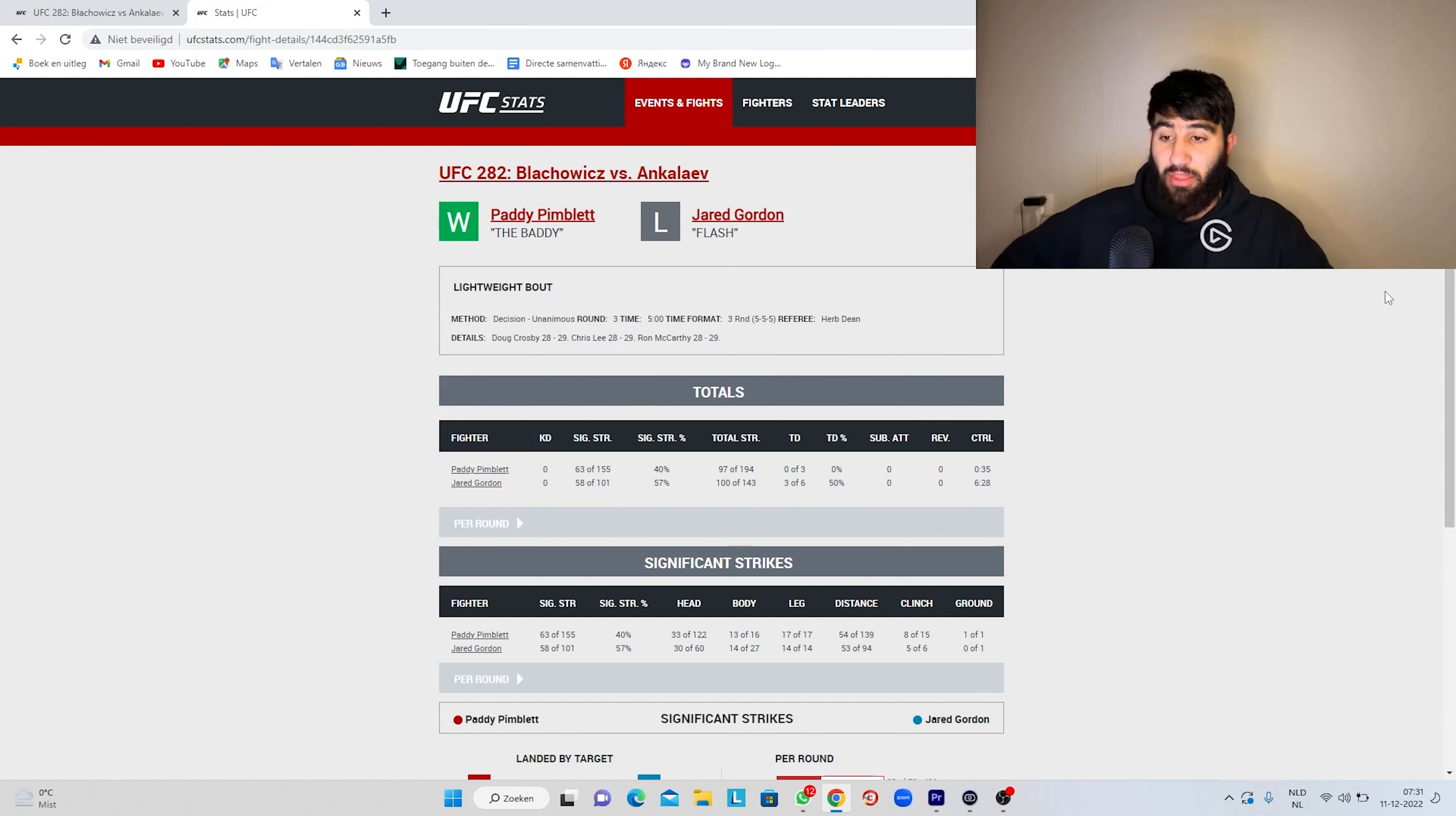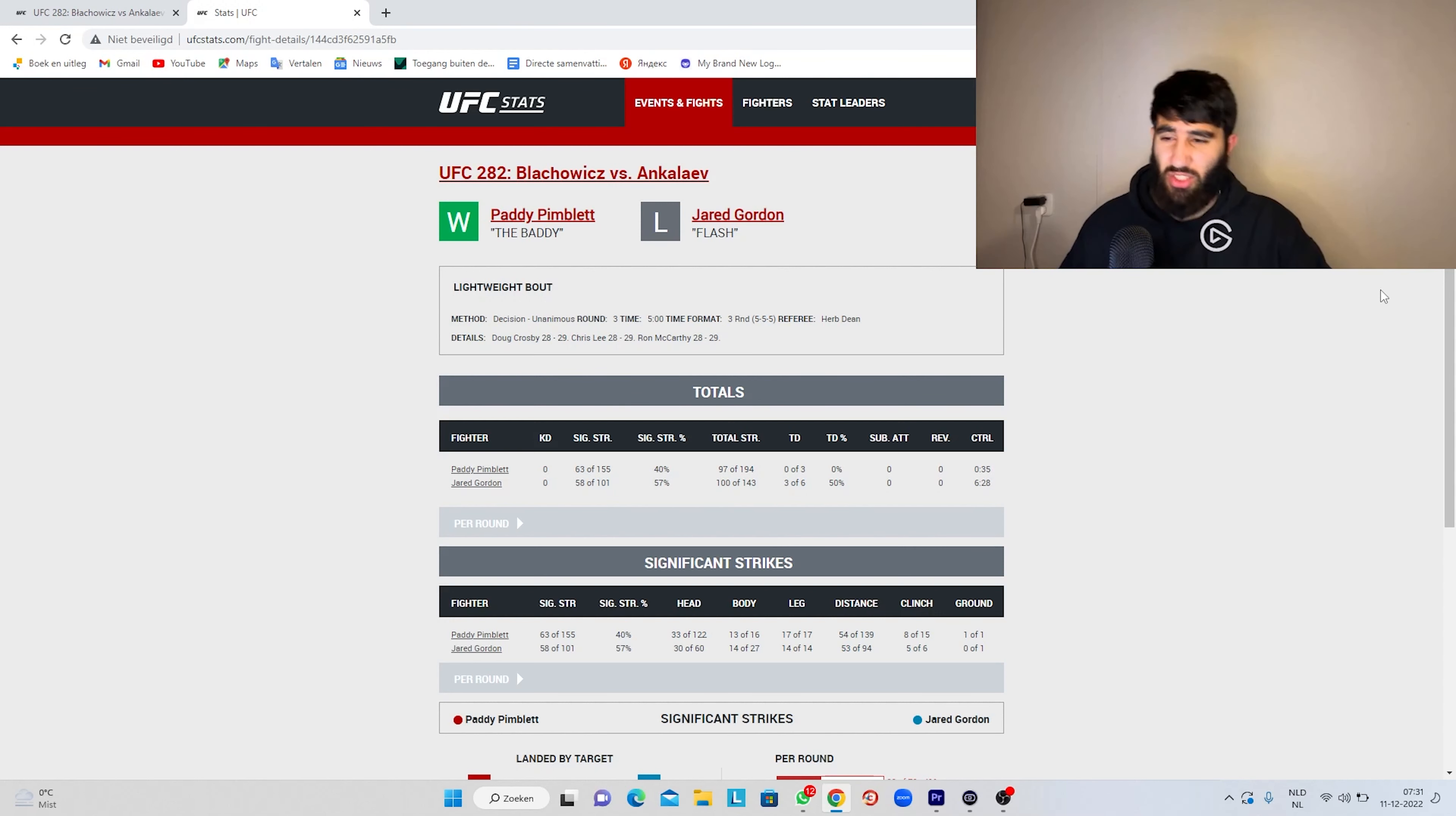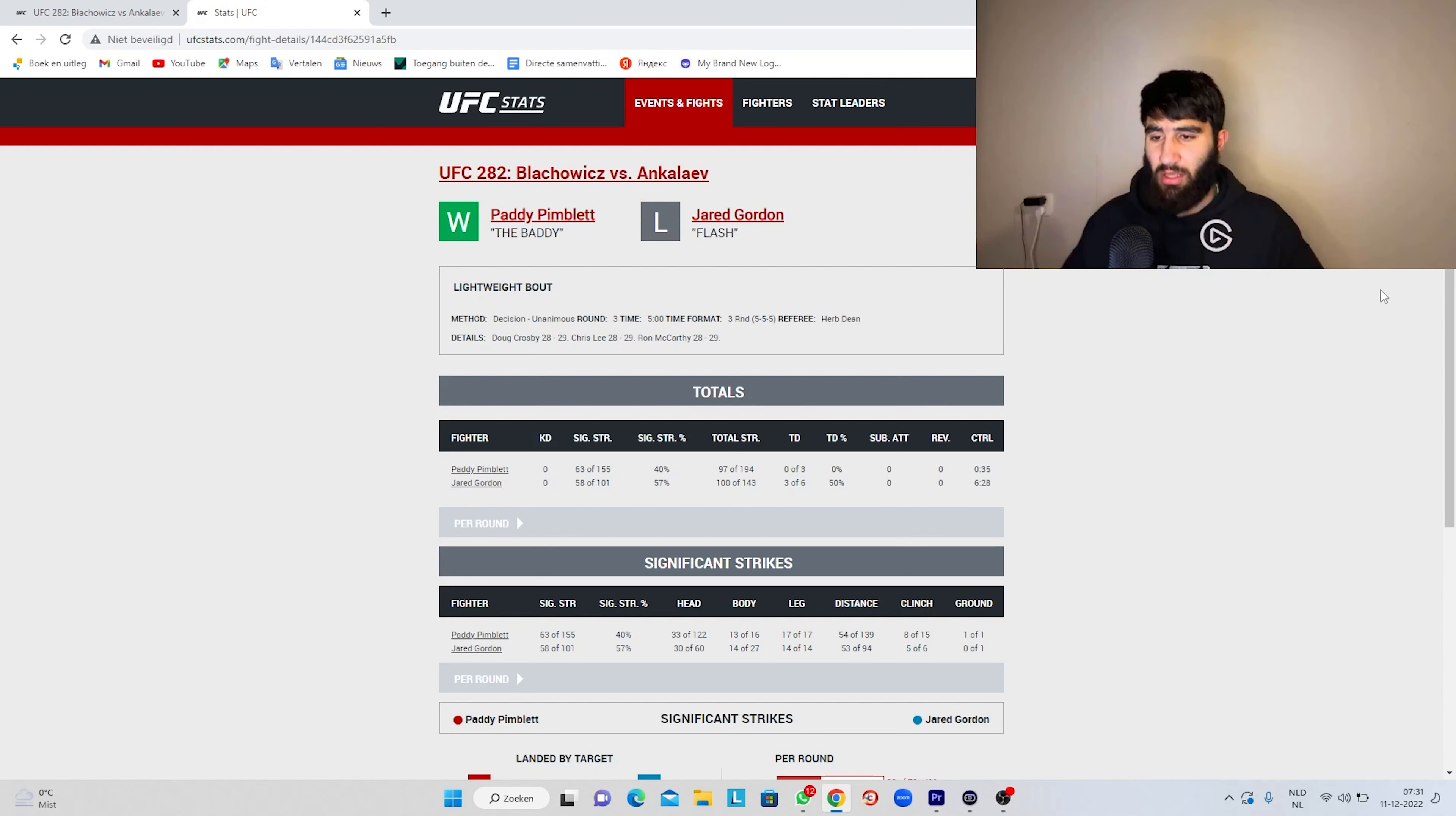I thought he won all three rounds. He definitely won the first, definitely won the third, and even the second one was, in my opinion, for Jared Gordon. He landed much better shots. He landed the more important shots to the chin, while Paddy landed some good leg kicks and some punches that landed on the hands of Jared.